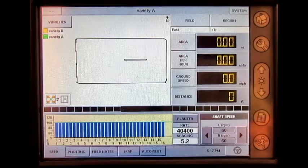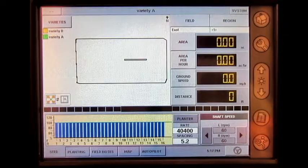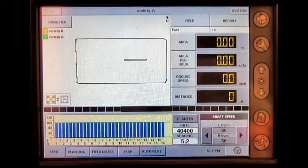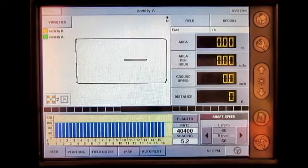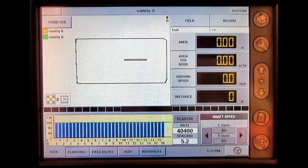In this video, we will go through the Kinsey Population Monitor settings on the run screen of the inside display. Once the configuration is loaded on the run screen, the operator will be able to view the following items under the seed tab.